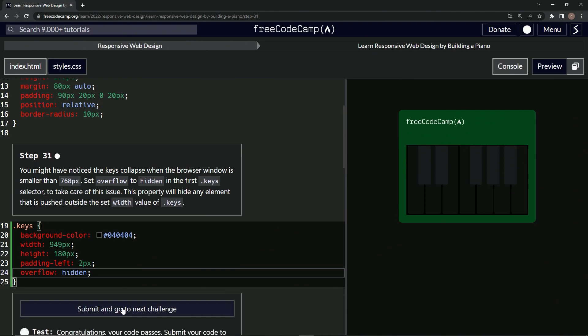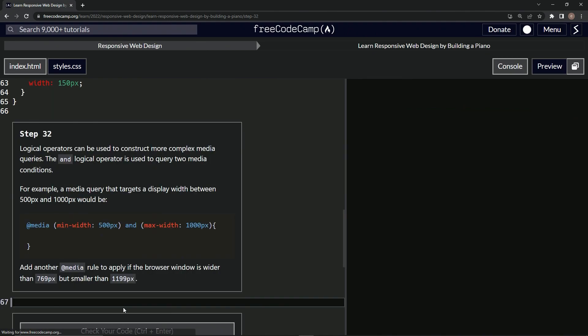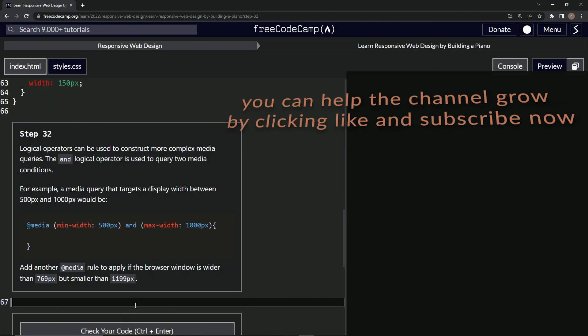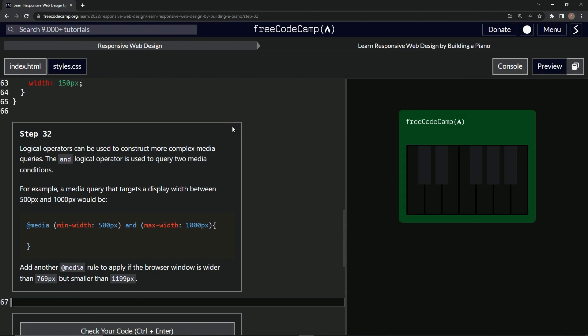Looks good and submit it. All right. Now we're on to step 32 and we'll see you next time.